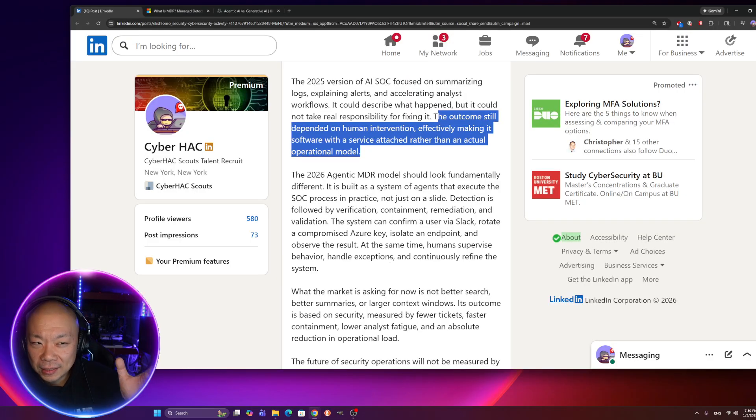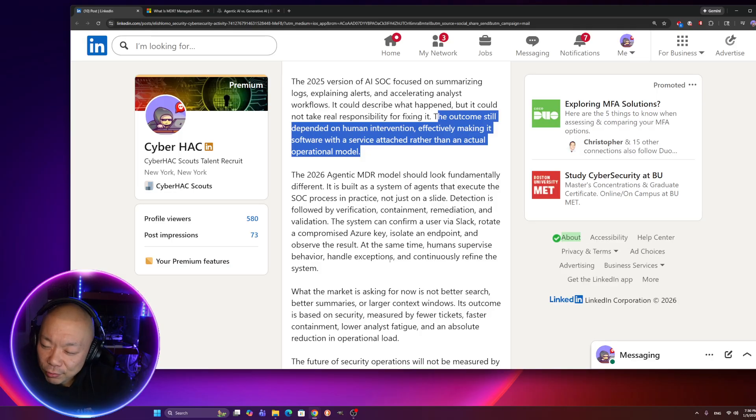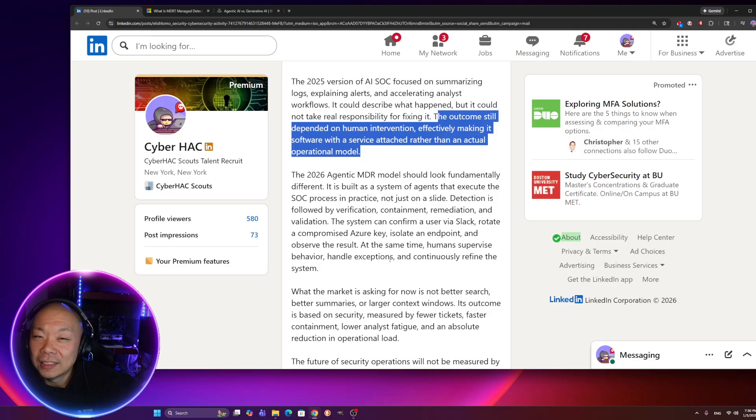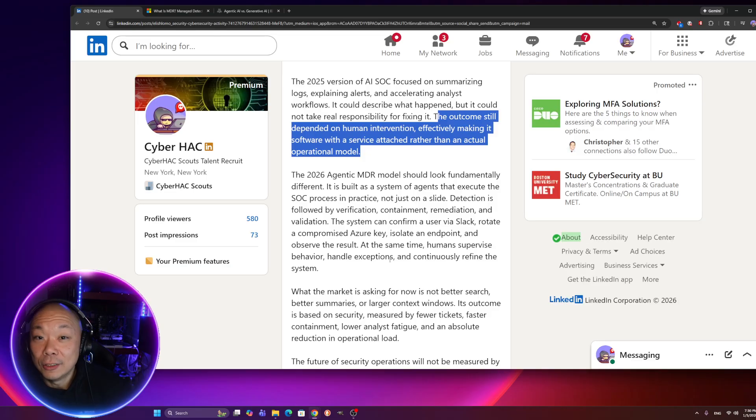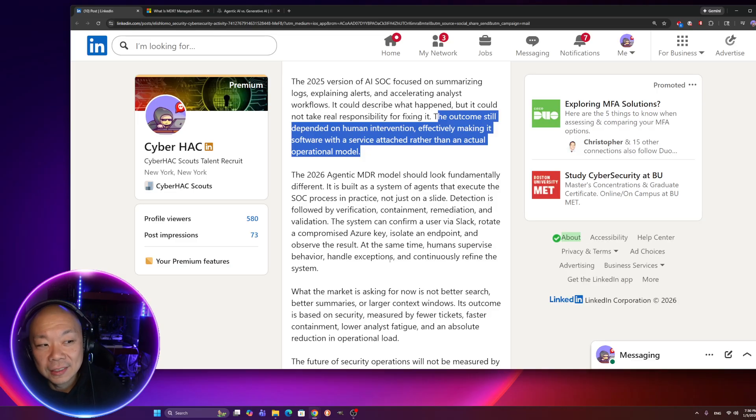In 2025, version of AI SOC focused on summarizing logs, explaining alerts, accelerating analyst workflow. It could describe what happened, but it could not take real responsibility for fixing it. Because you needed human interaction to do that. The outcome still depends on human intervention, effectively making a software with a service attached rather than an actual operational model. Just explained it, right? Human still need to come in after the AI and say, yes, you're right. Let's block this. Yes, you're right. Let's contain this. No, you're wrong. Release.